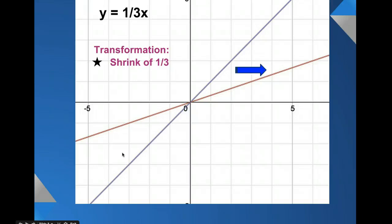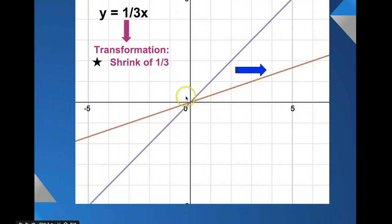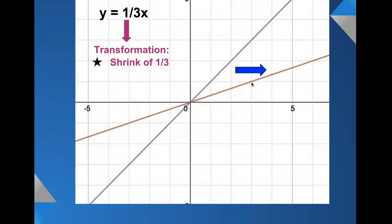In this example, we have a slope of 1 over 3, which is less than 1, so we have a shrink of one-third. Comparing to the purple parent function going through 0, 0 with slope up 1 over 1, we've changed our slope — now we go up 1 and over 1, 2, 3 on the brown graph. That gives us a transformation of one-third, which is a shrink. It is less steep than our parent function.